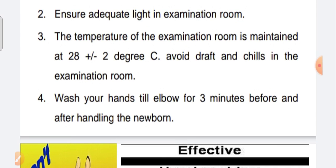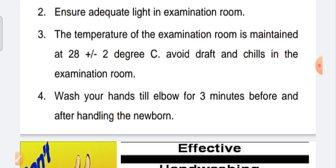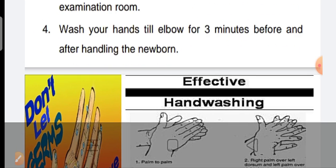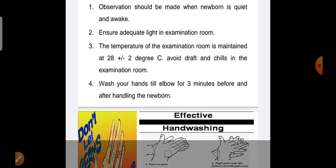The temperature of the examination room is maintained at plus or minus 2 degrees centigrade. Before touching the baby, wash your hands up to the elbow for three minutes before and after examining the newborn baby.